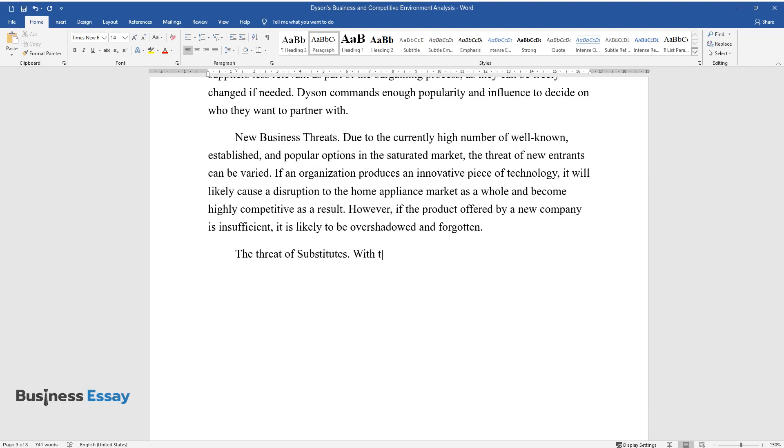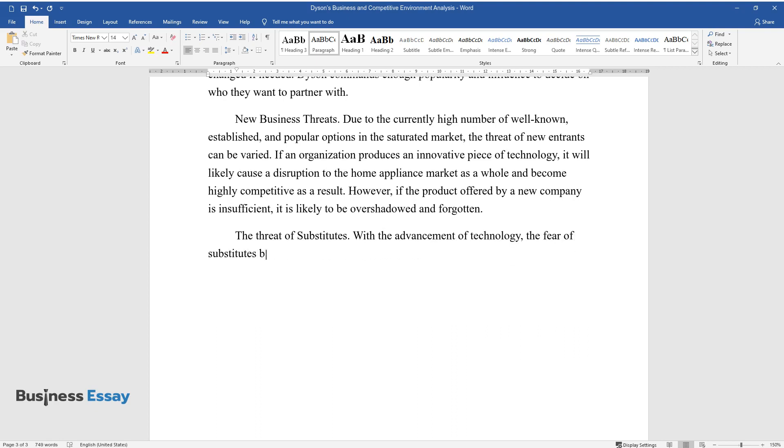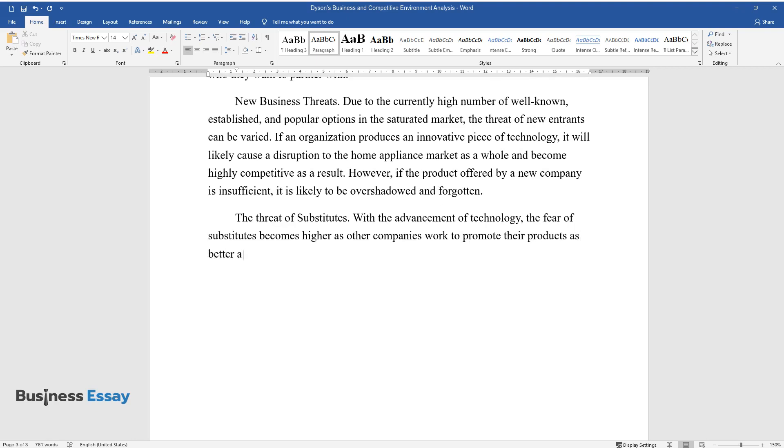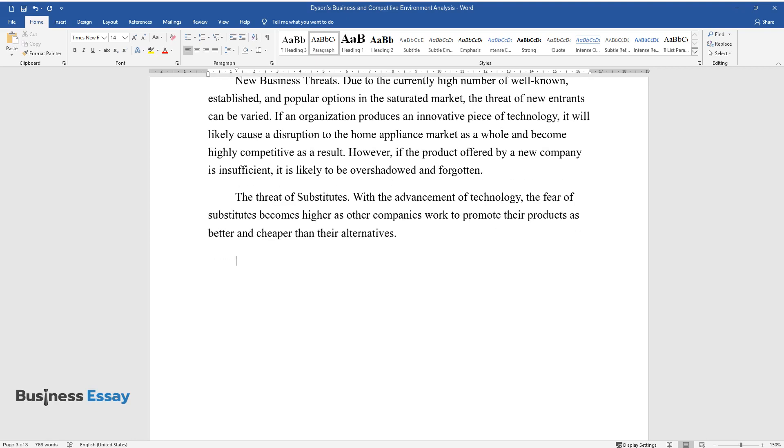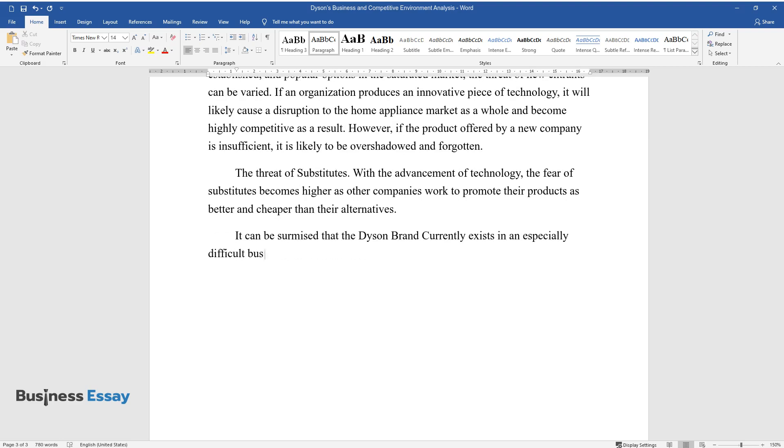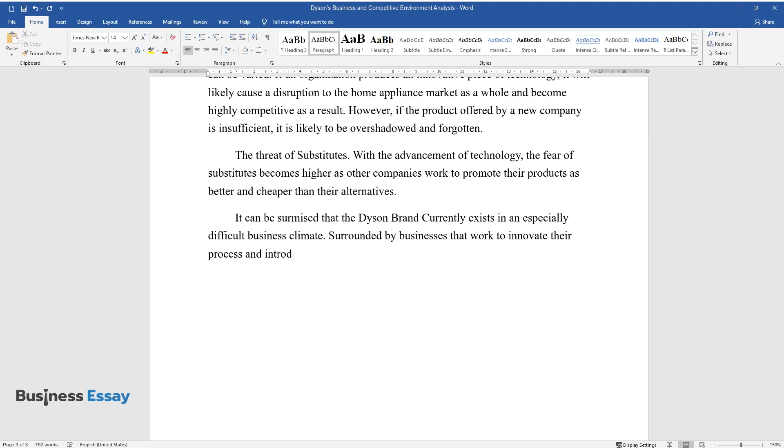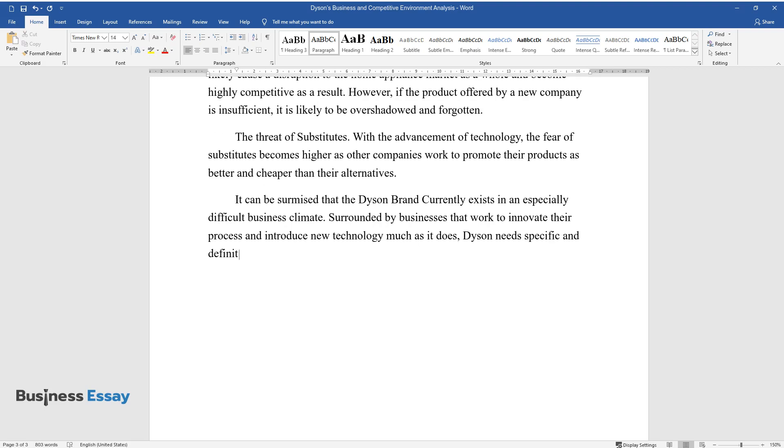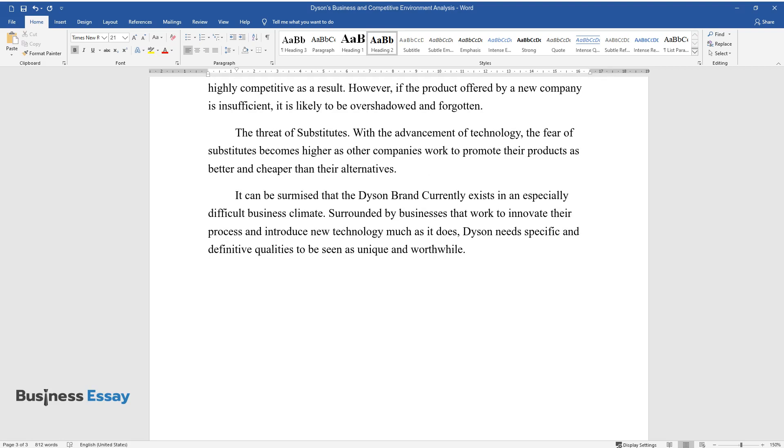The Threat of Substitutes: With the advancement of technology, the fear of substitutes becomes higher as other companies work to promote their products as better and cheaper than their alternatives. It can be surmised that the Dyson brand currently exists in an especially difficult business climate. Surrounded by businesses that work to innovate their process and introduce new technology much as it does, Dyson needs specific and definitive qualities to be seen as unique and worthwhile.